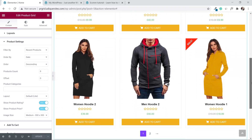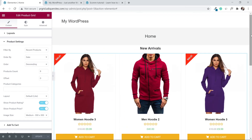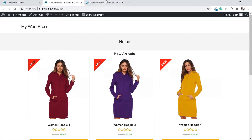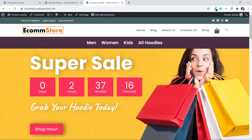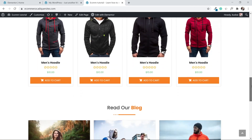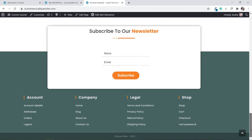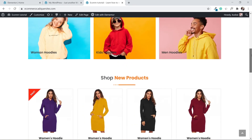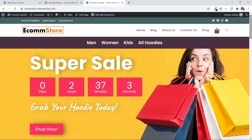That was it for this tutorial. Before you go, I'd really appreciate a subscribe — I'm also planning to release a full tutorial on how to make a complete e-commerce website. I'll be releasing videos on Monday, Wednesday, and Friday. See you next time.